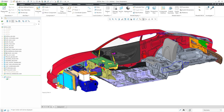In Creo Parametric, you can create an external simplified representation, which is a simplified rep in its own separate special kind of assembly file. So why would you want to do that?